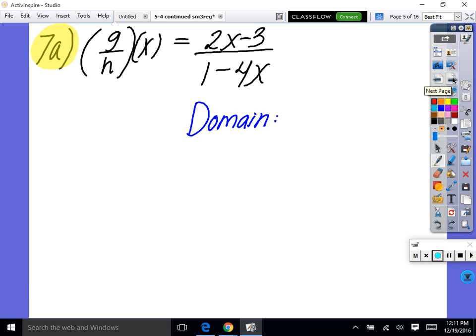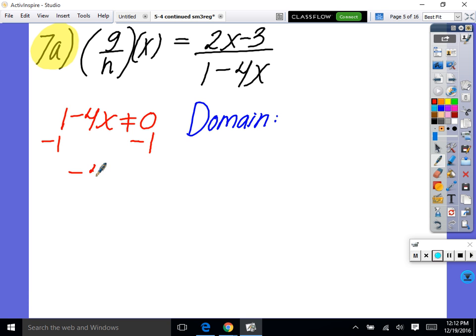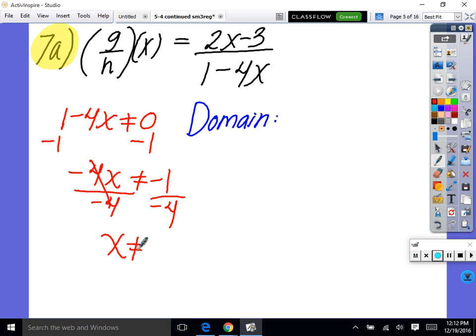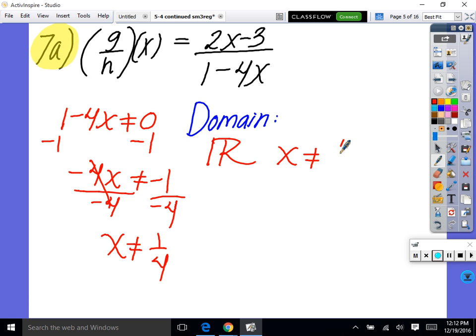Let's do 7a. Looking at 7a — g divided by h. What would the domain be? It didn't simplify because nothing factored, so now I find the domain. We say 1 minus 4x cannot equal zero. Solve for x: subtract 1, negative 4x cannot equal negative 1, divide by negative 4 — so x cannot equal 1/4. Our domain on this one is all real numbers except x cannot equal 1/4. Any other number is completely fine.